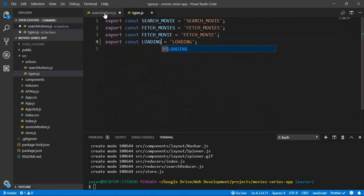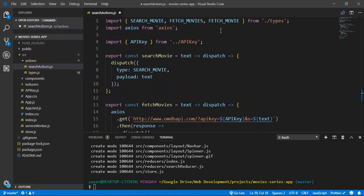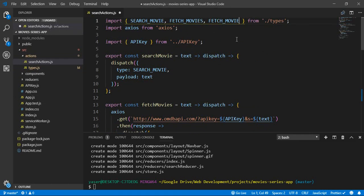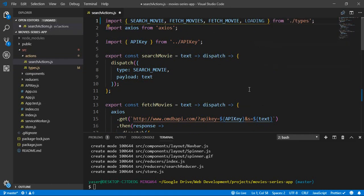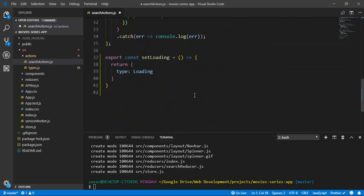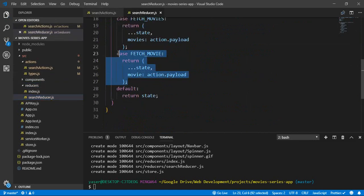We simply need to return a type of LOADING, which we need to create inside our types. Let's save, get back, close this, and import LOADING and use it inside our action type. Let's save and go to the reducers and go to the search reducer. We will add a new case.